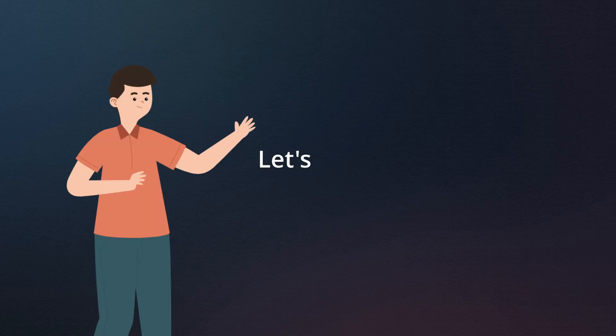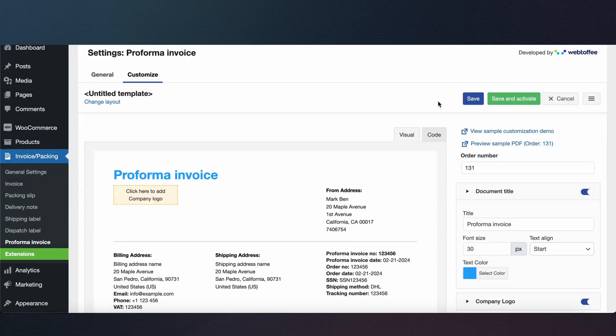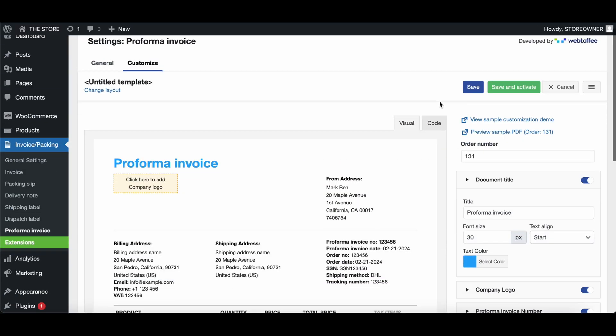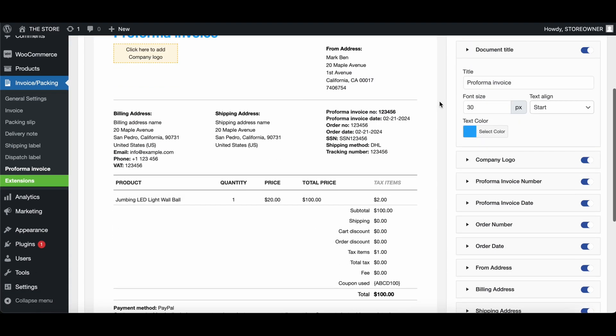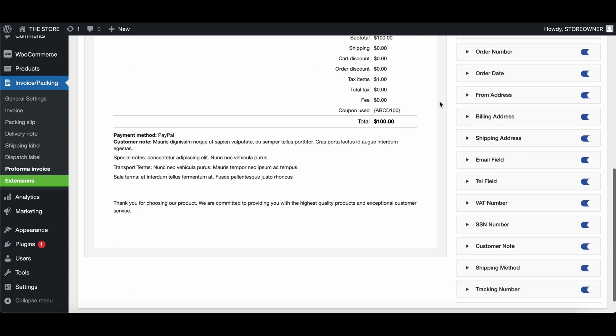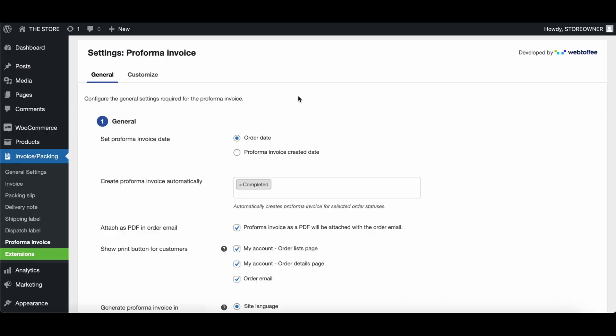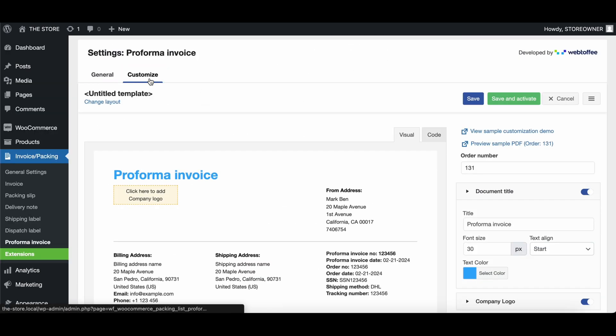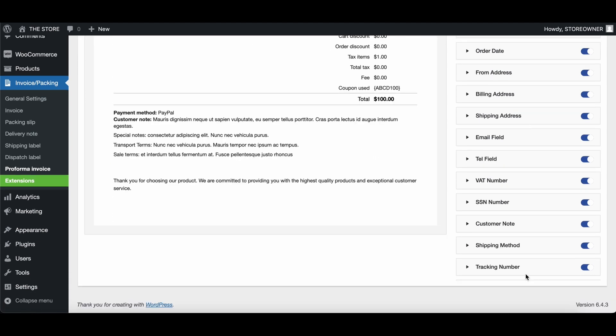Now, let's explore the features offered by the Customize tab. The Customize tab offers additional customization features that can change the look and feel of the Proforma invoice. Upon clicking the Customize tab, you can see a preview of how the Proforma invoice will look like.